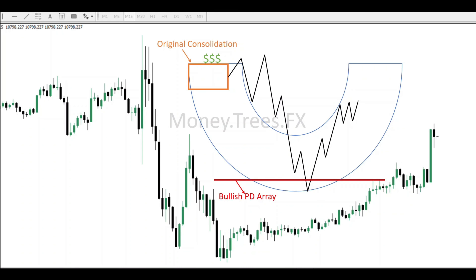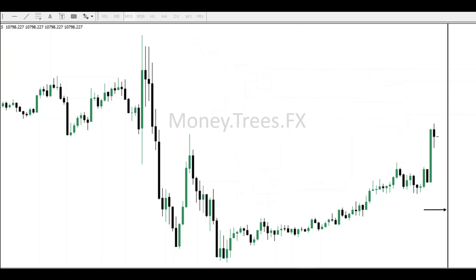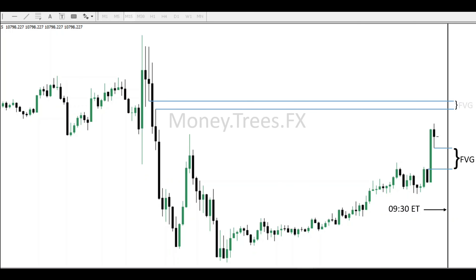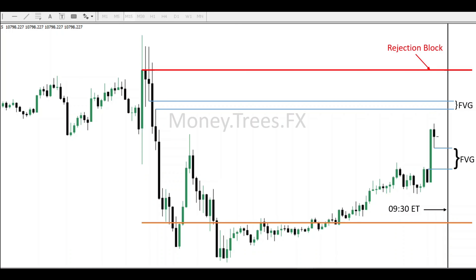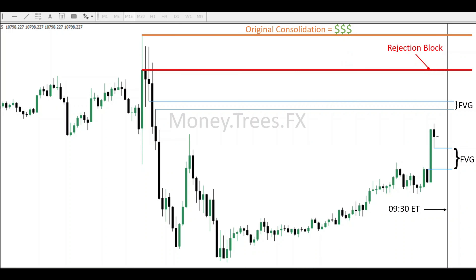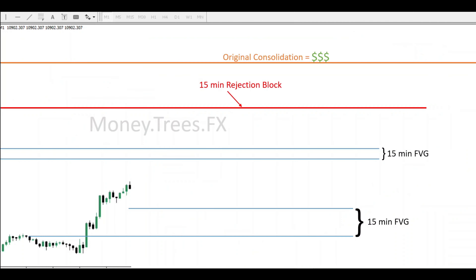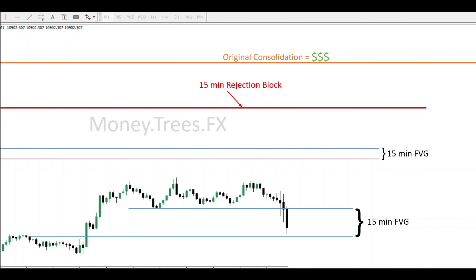Don't forget about the orange box — that's where everything started. We have price pushing up in a sloppy manner during the session that doesn't concern us. You always have to mark your equity open at 9:30, which is when we start looking for our setups. The only relevant price areas I can spot are a fair value gap here and another one here, plus a rejection block above it and our original consolidation. We have price trading inside a 50-minute fair value gap at 9:30 — this is too clean and gives confluence that we might reprice higher.